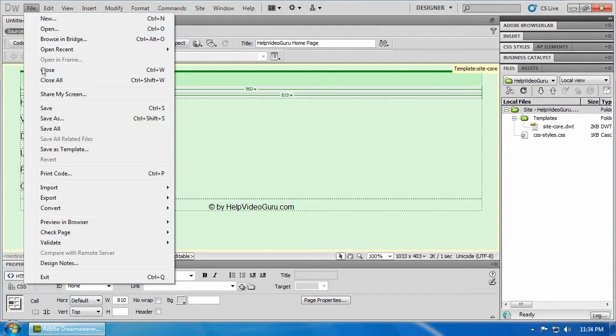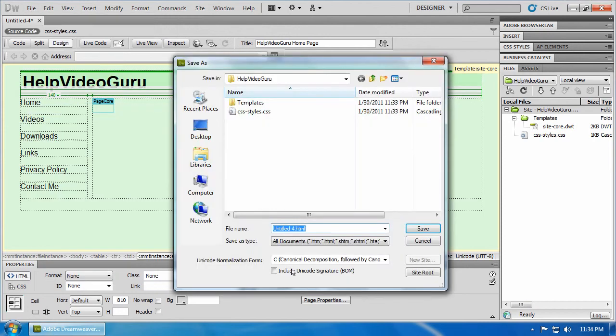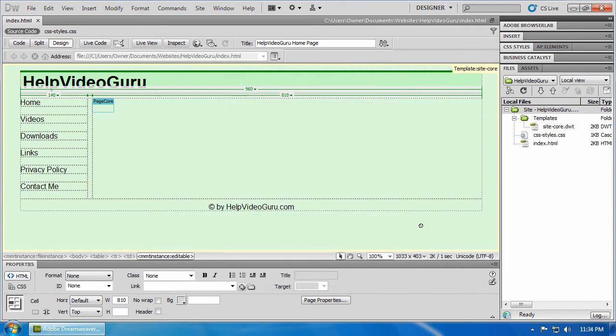File, save. And general name for homepages is index.html. Click on save.